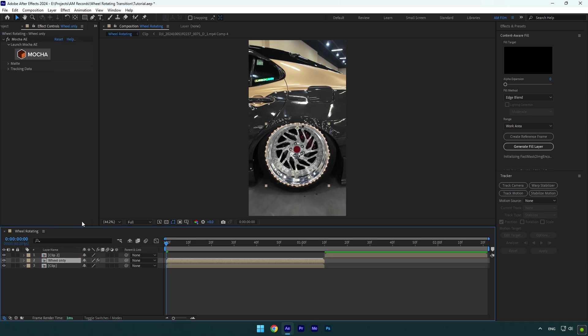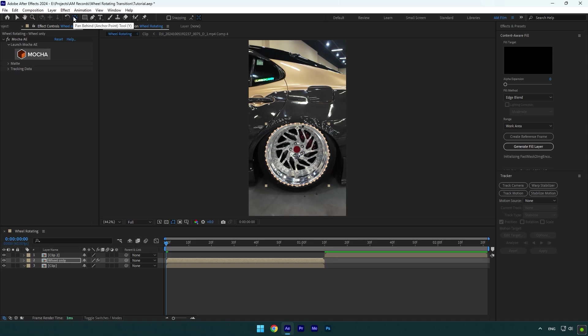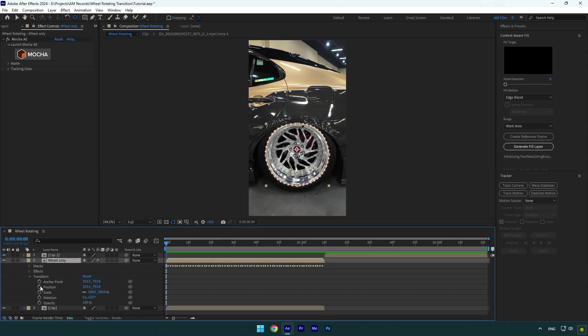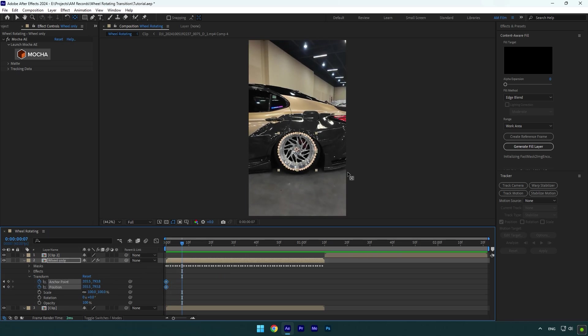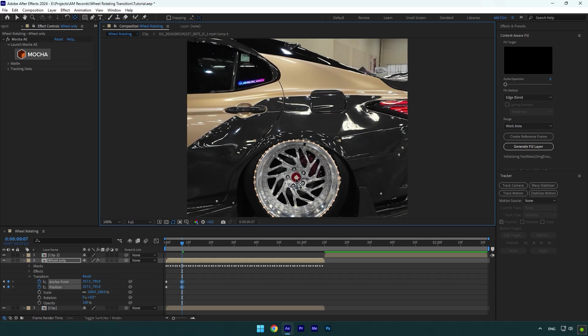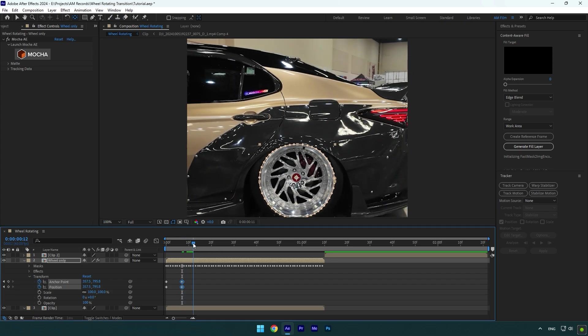Now double-click on the anchor point tool and move the anchor to the very center of the wheel. Then open Wheel Only layer's transform settings and click on the anchor point and position stopwatch icons. Go forward a bit and correct the anchor point, making sure it stays centered until the end of the clip.